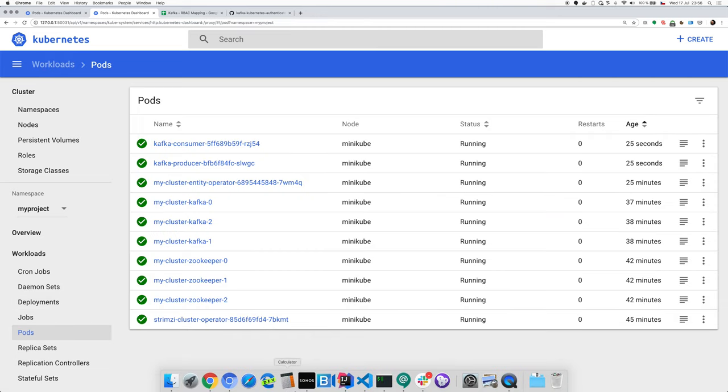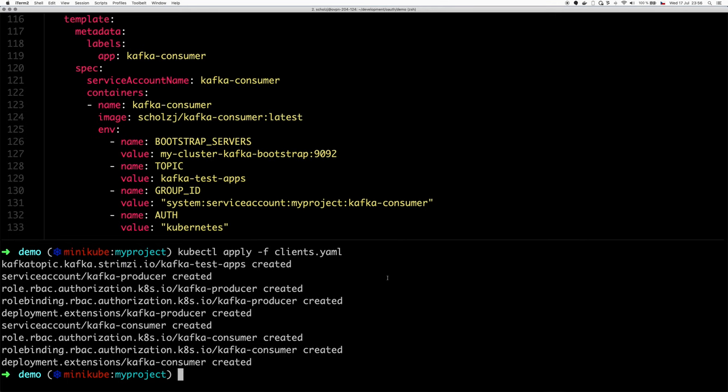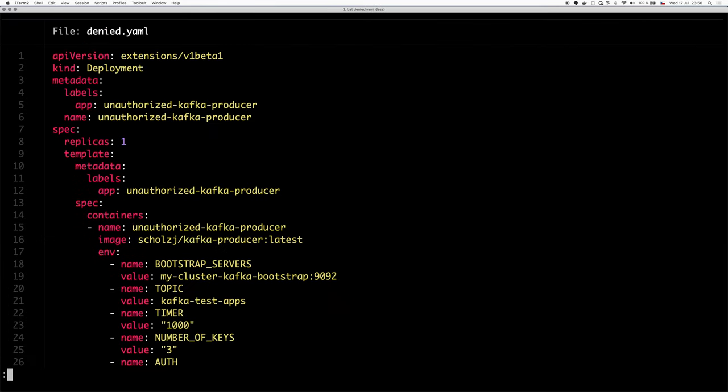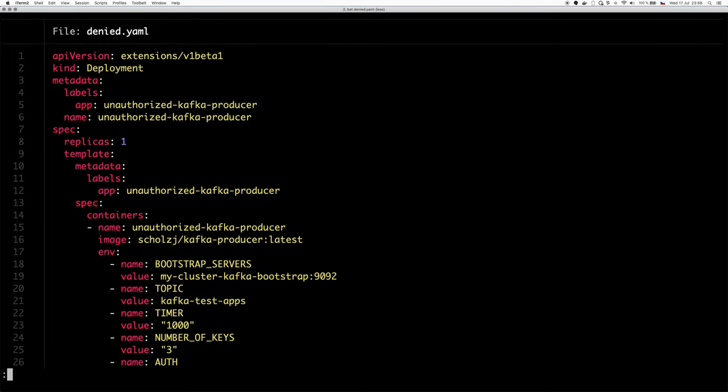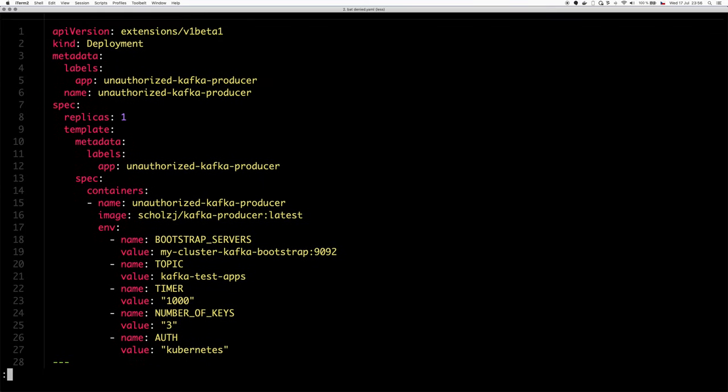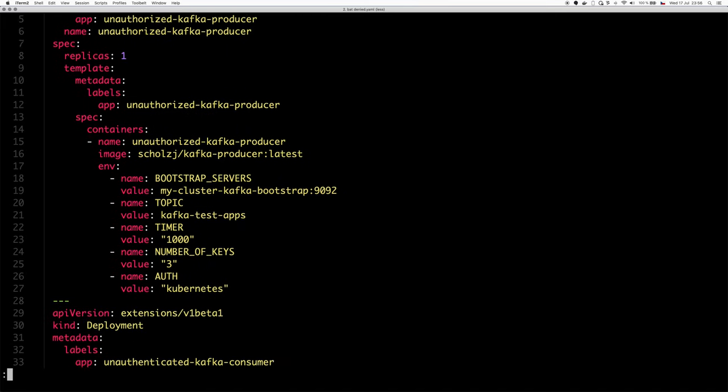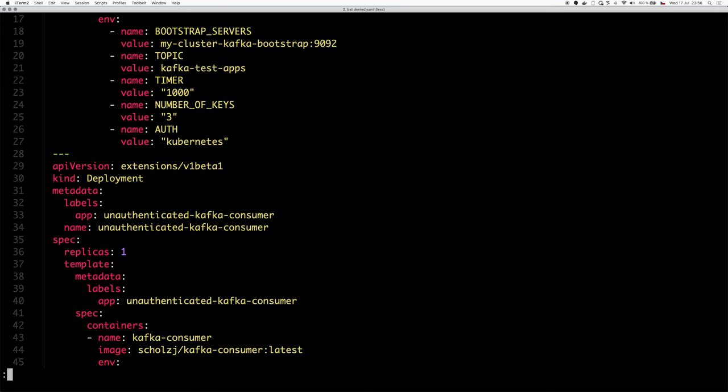And just to prove that this whole thing is actually working, I have here a different example, which is another deployment. This deployment will use the default service account. So it will have a token and because the default service account is a valid service account, it will actually successfully authenticate. But because it doesn't use the Kafka producer service account and role, it will not have the rights to actually write to the topic we are using. And I have here another deployment for the consumer.